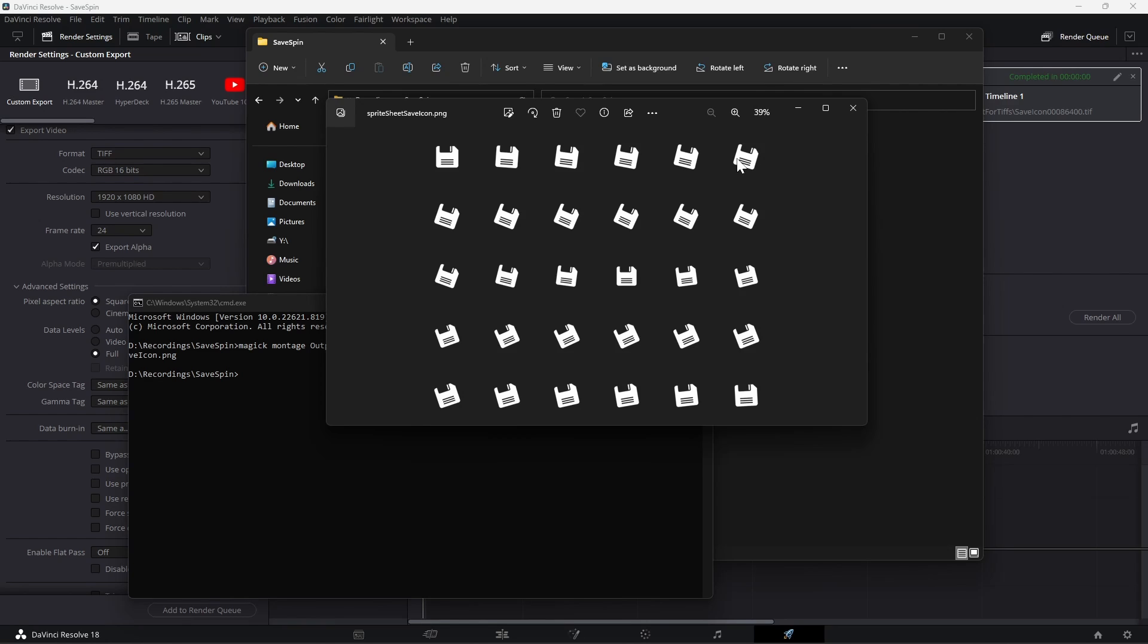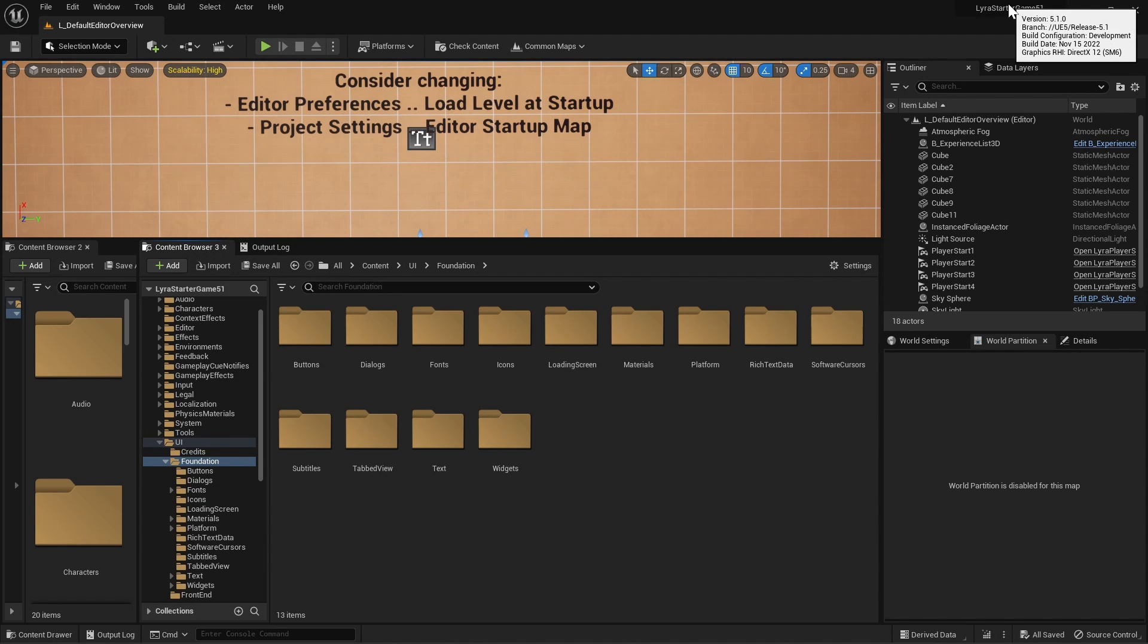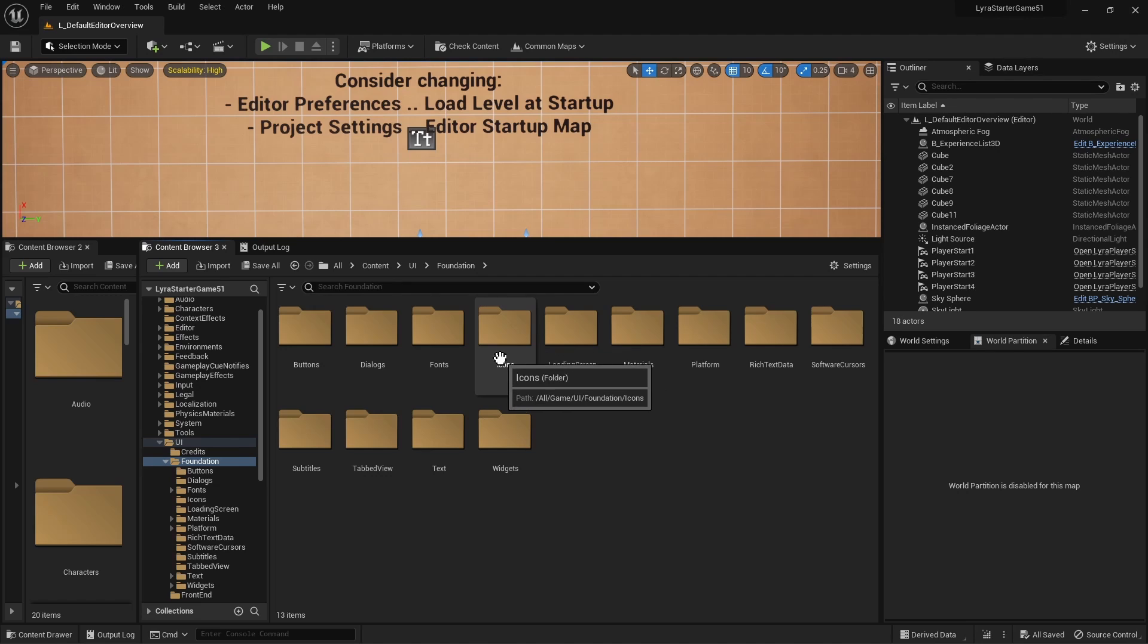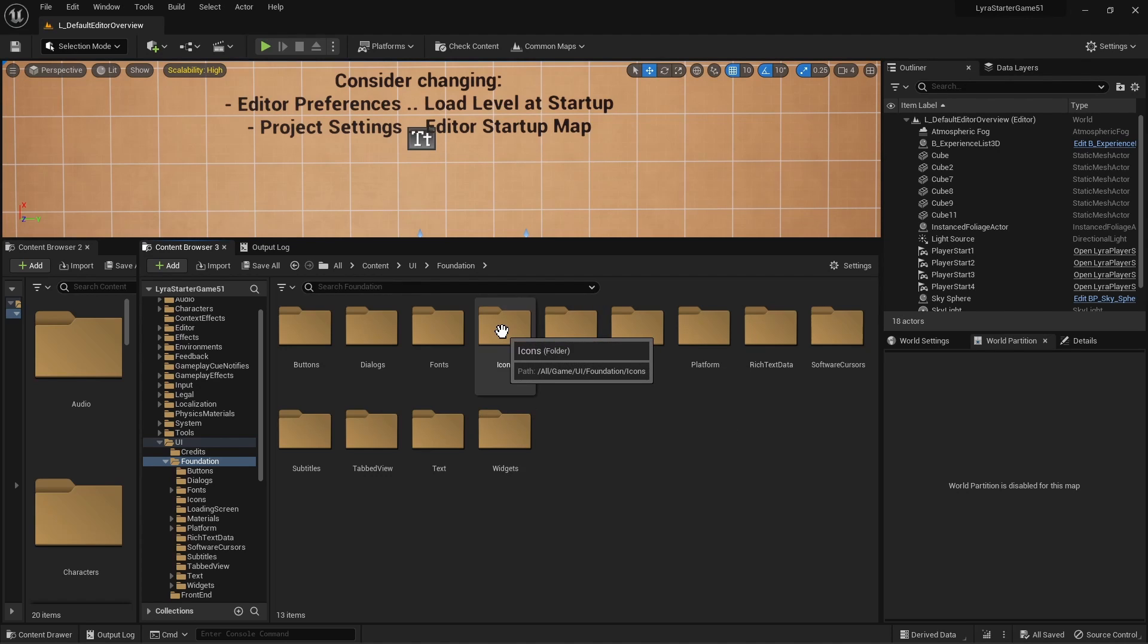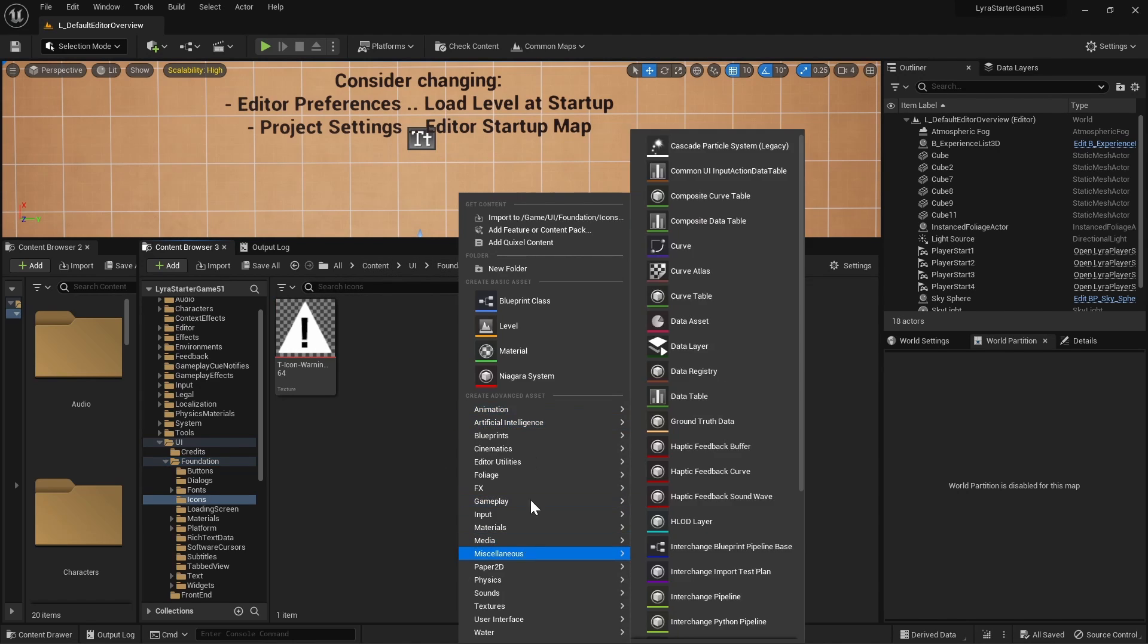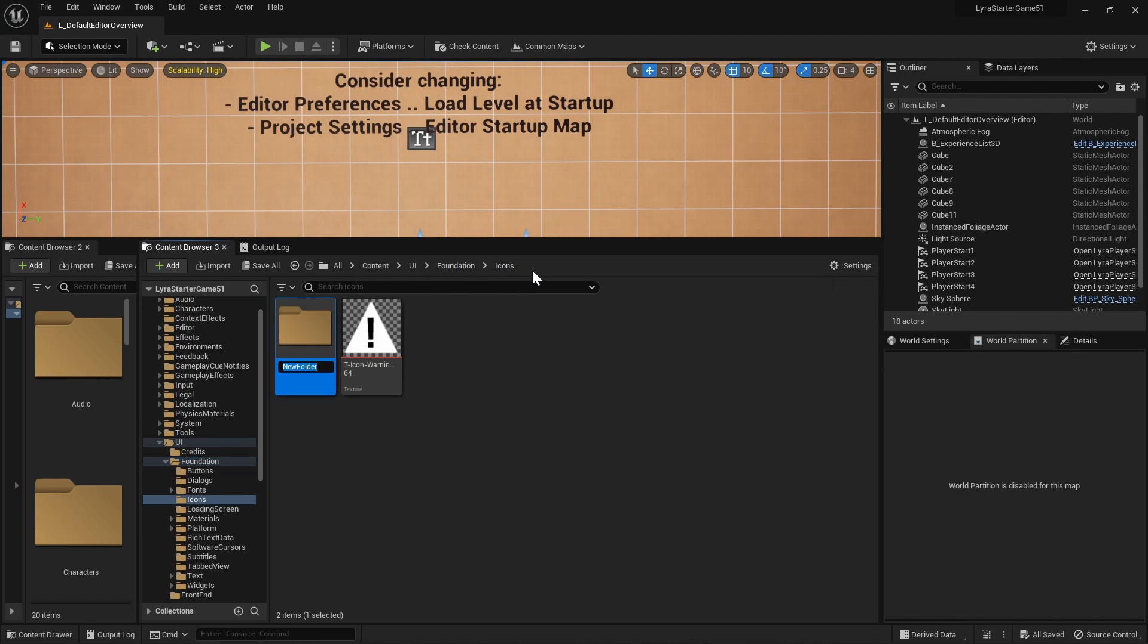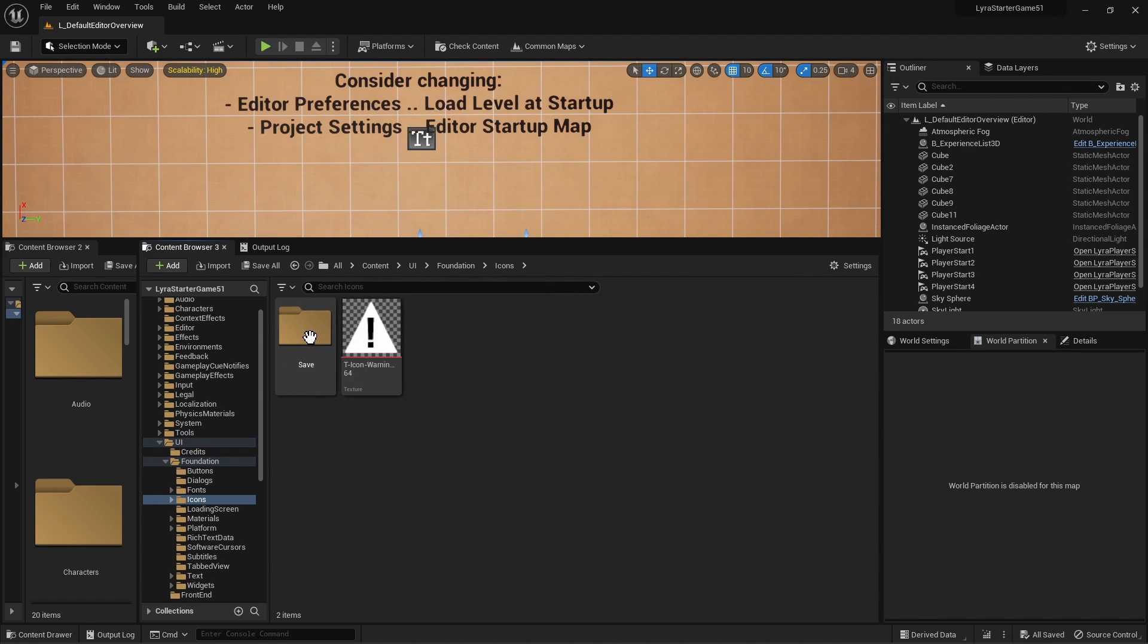Go ahead and open up your Unreal project. In my case it's a project based off of Lyra starter game 5.1. I'm actually going to put all our assets under the icons folder, so under content UI foundation icons, and then I will make a new folder for save, just in case we actually want to use this UI or icon for the HUD, not just a loading screen icon.